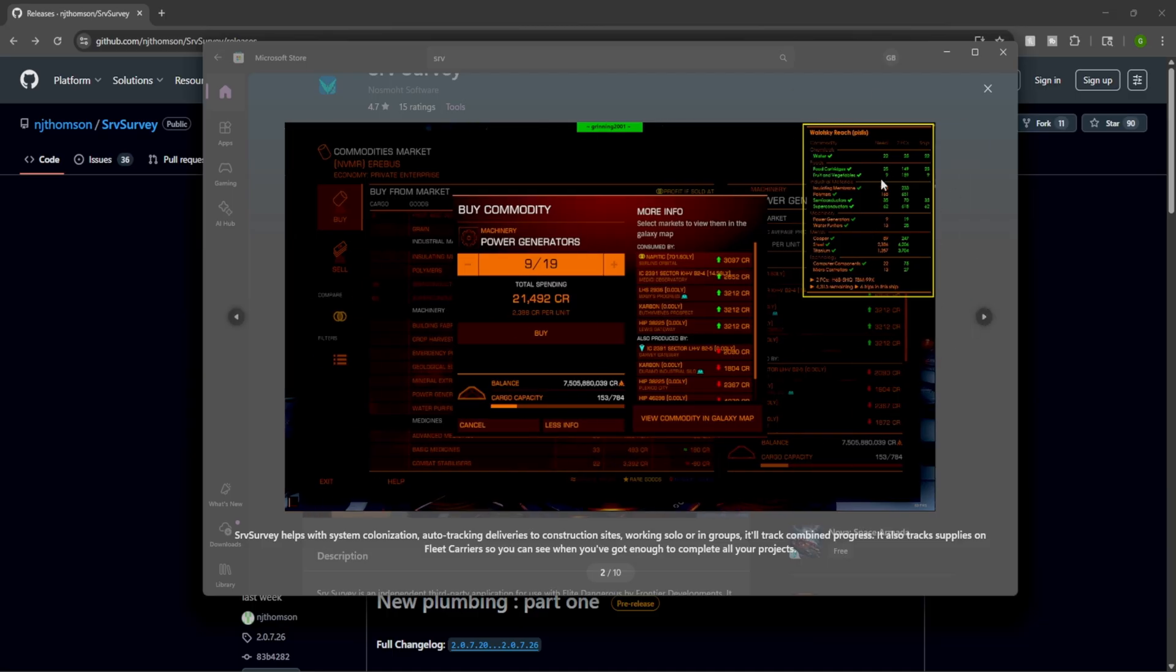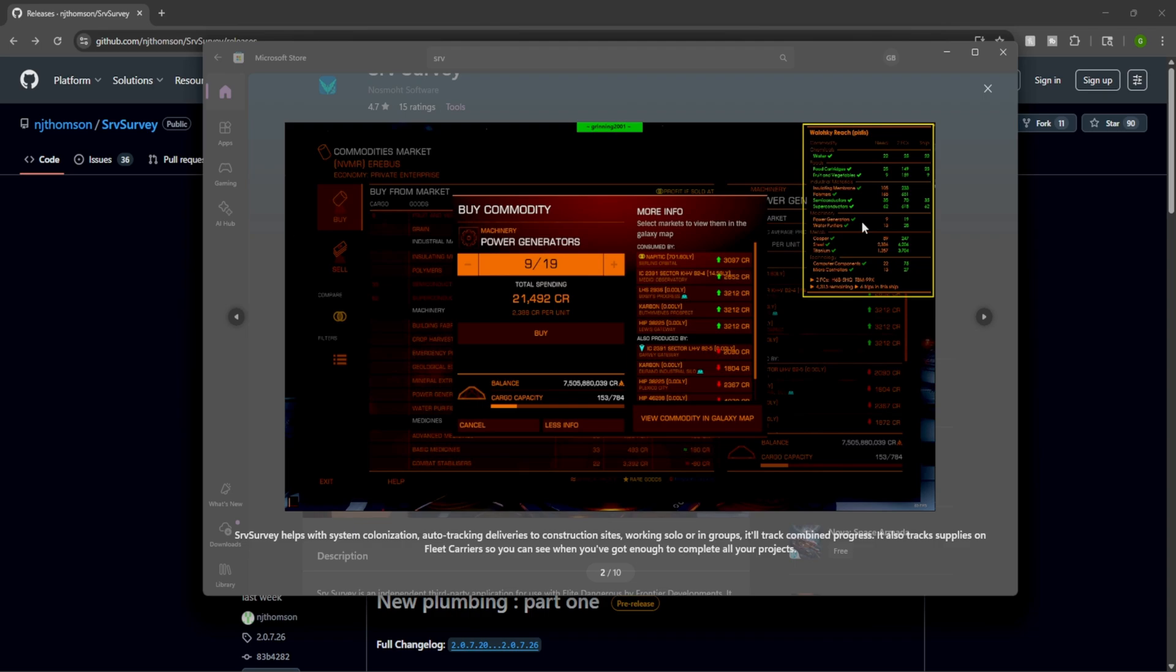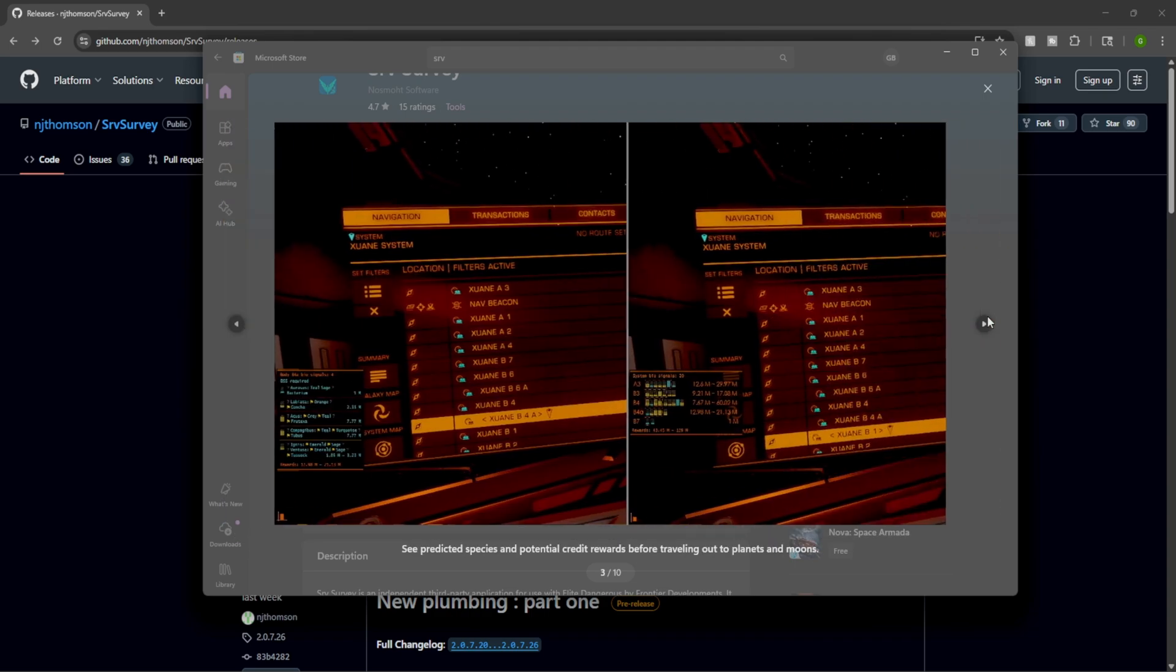One of the coolest features though in my opinion is going to be the colonization. It's able to keep track of exactly what you're trying to buy for your colony. That way you're not having to mess around with a whole bunch of notepads.